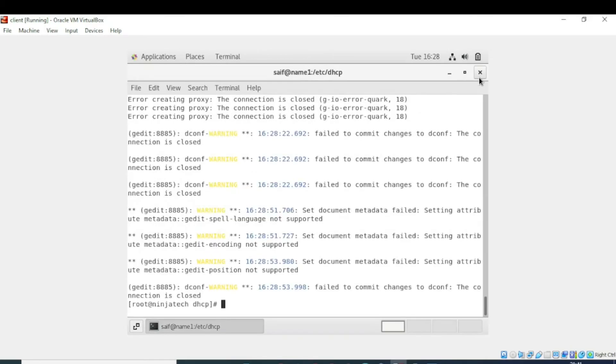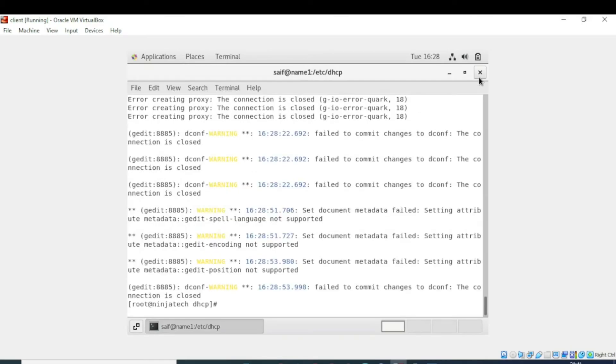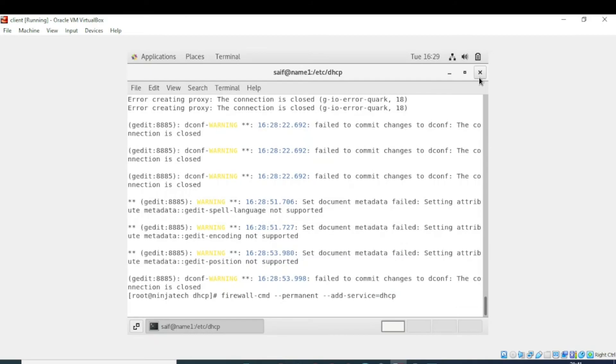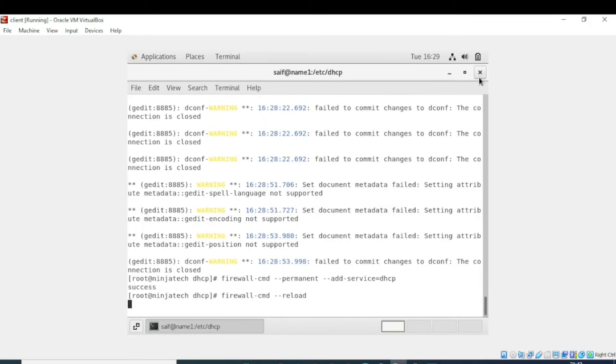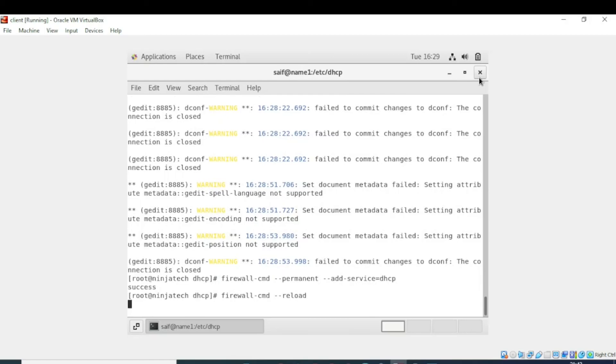Enter and close the file. Now we need to set the firewall rules for DHCP server. Reload. It was the last step.